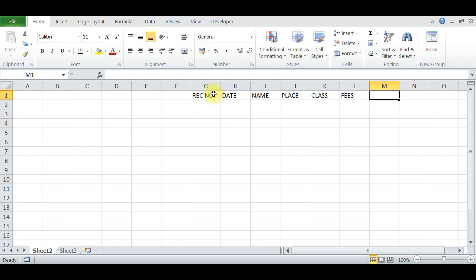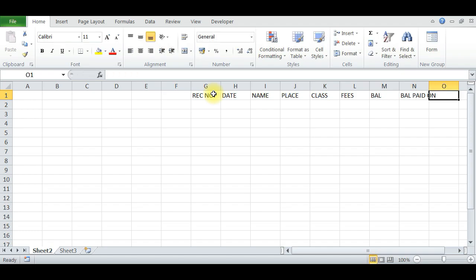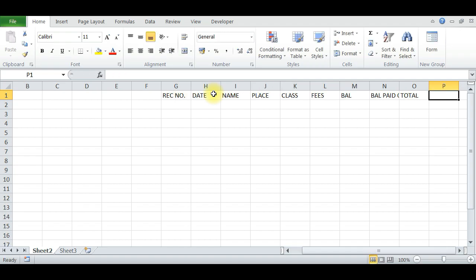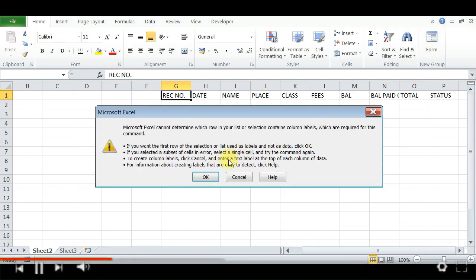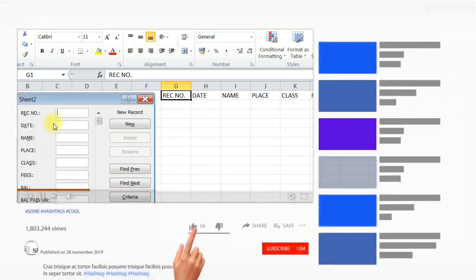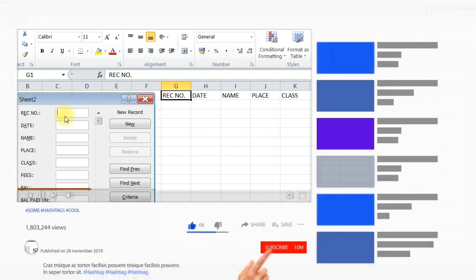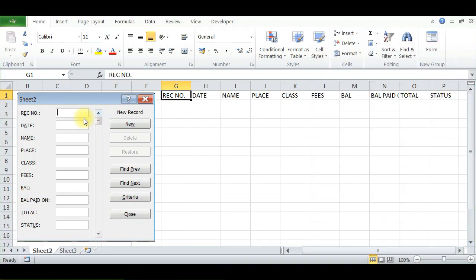Fees, Balance, Balance Paid On, Total, and Status. Like this, create all form headers and press Form, then press OK. Now the data entry form is created based on these column headers. Now the receipt number you can enter here.